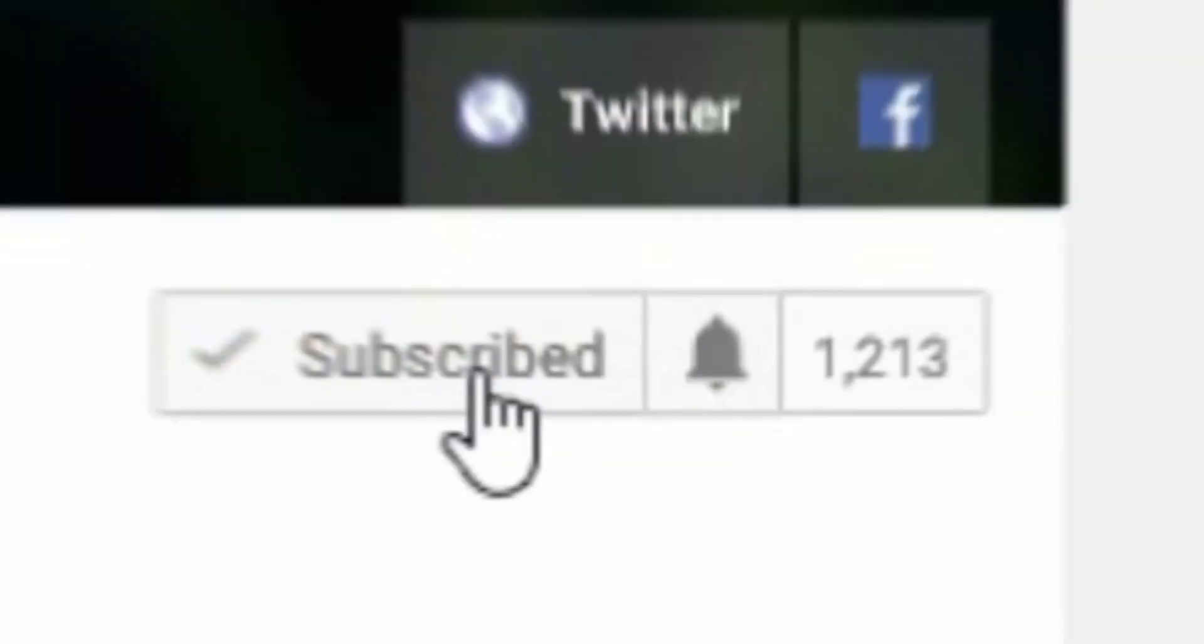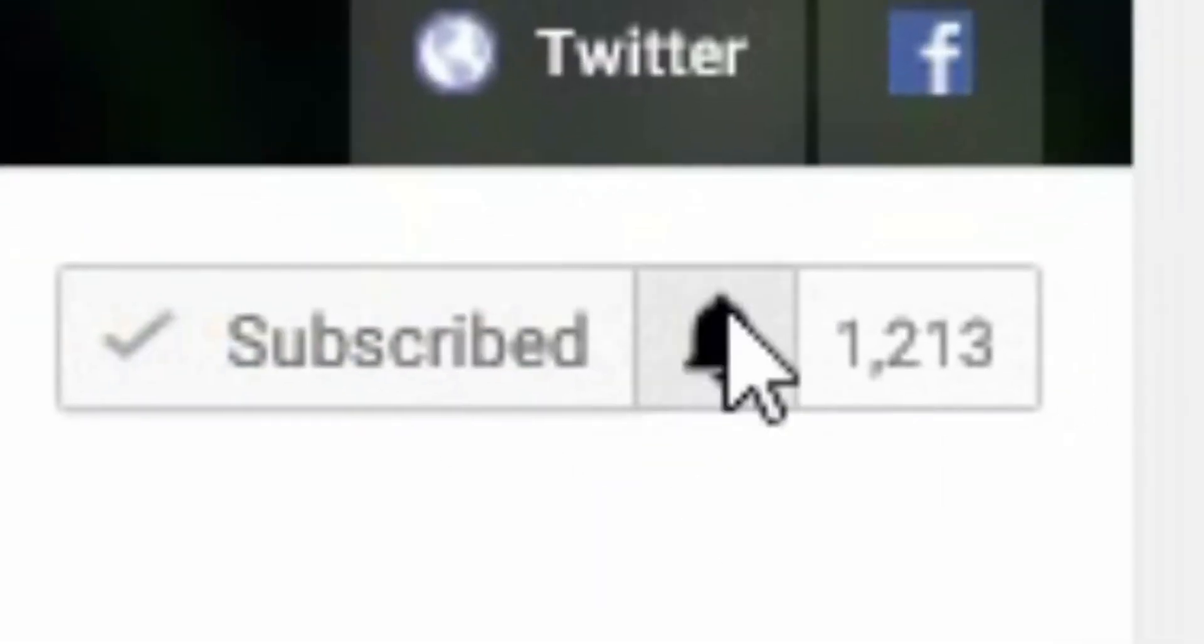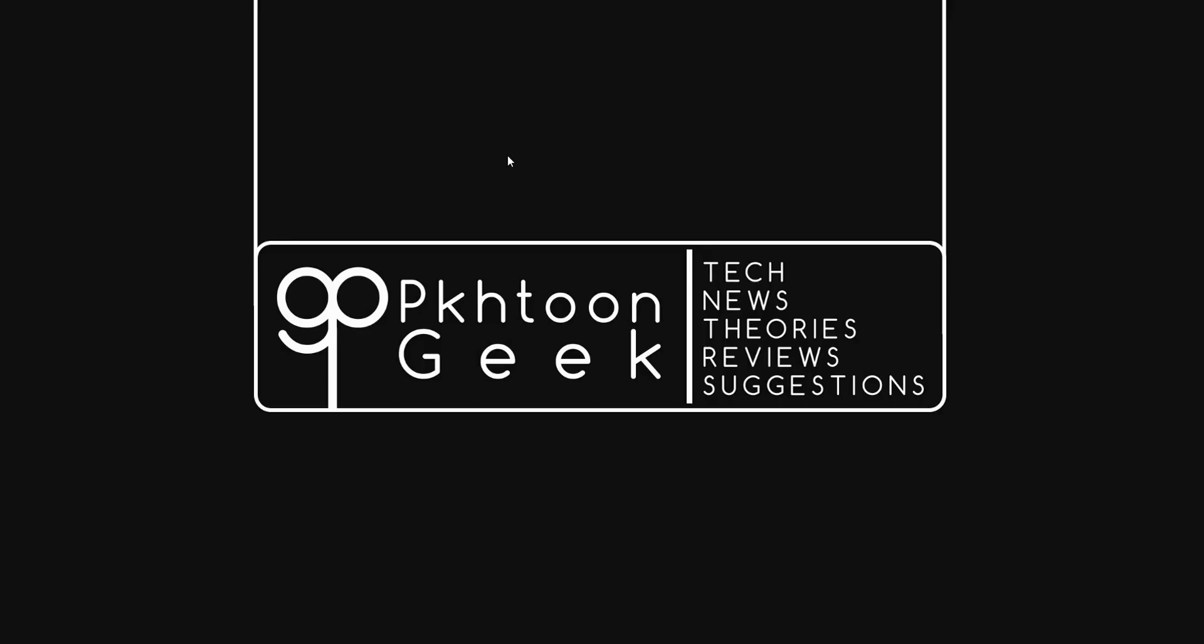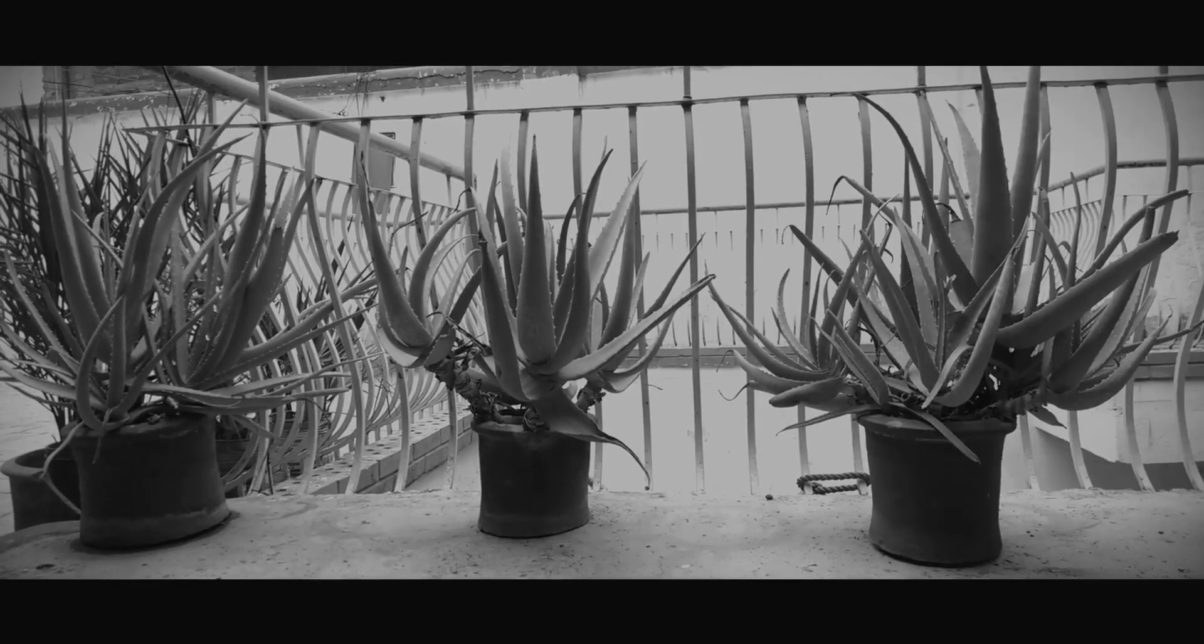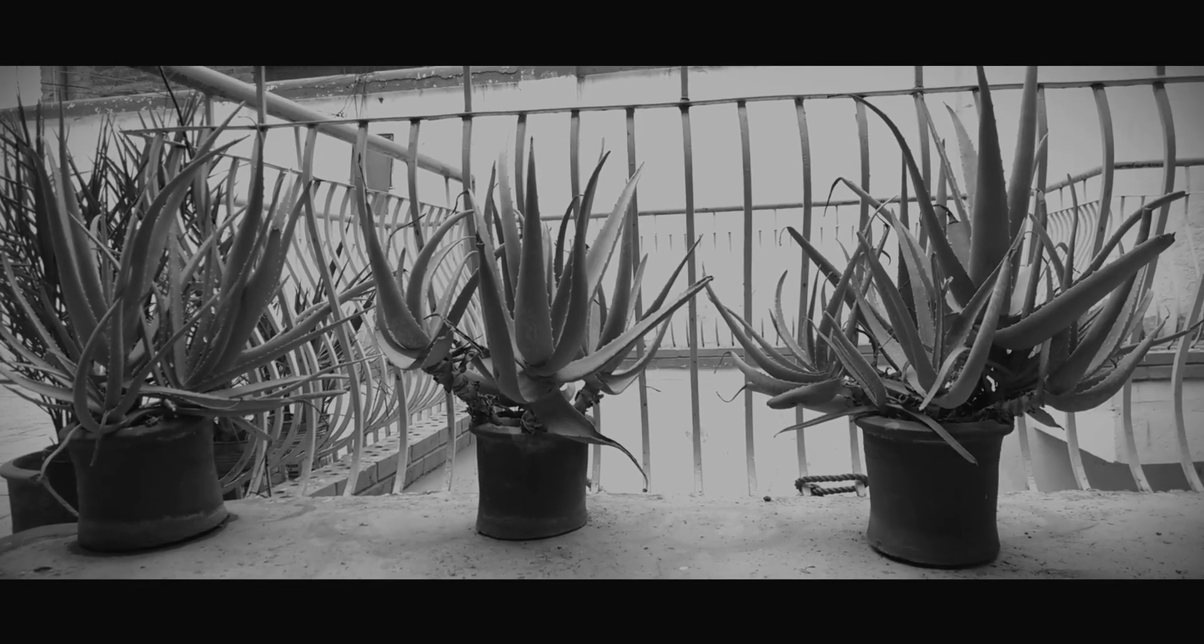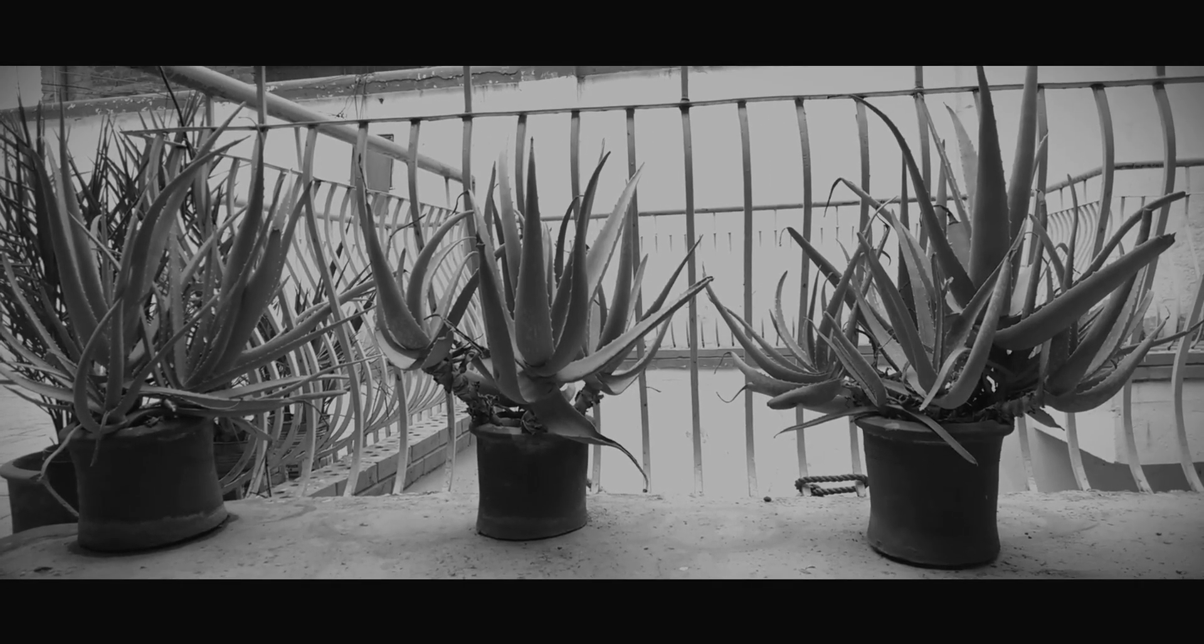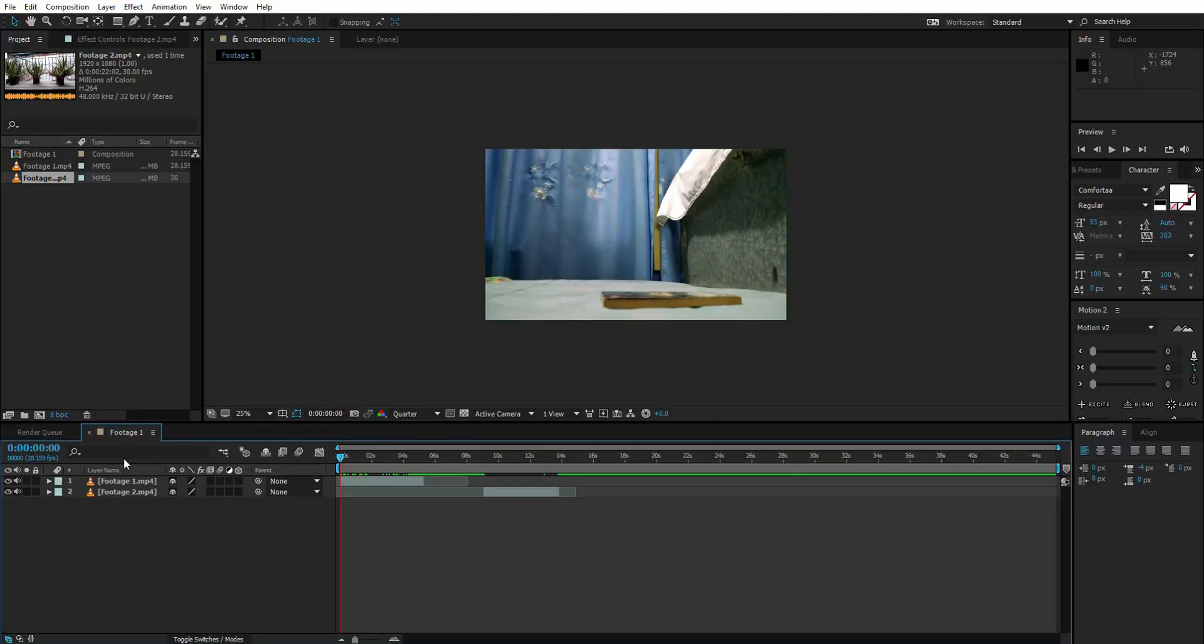I've got another channel, a tech channel called Pochtoon Geek. Go and subscribe to the channel, you'll find those videos interesting. So let's dive into the video.